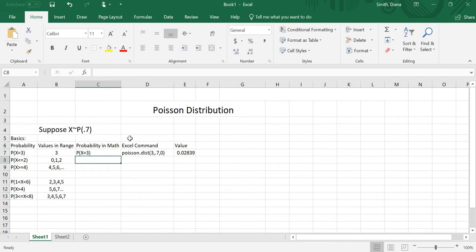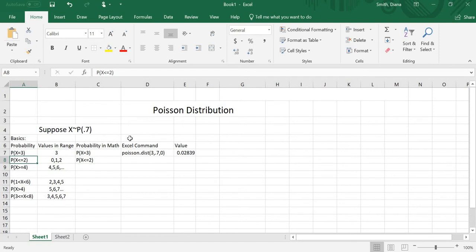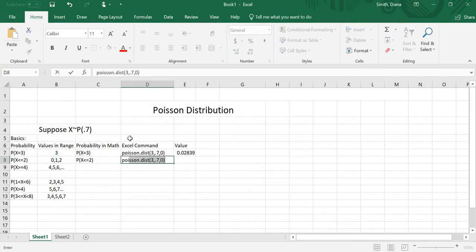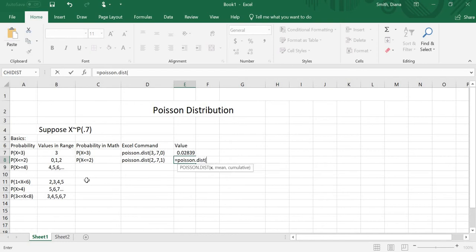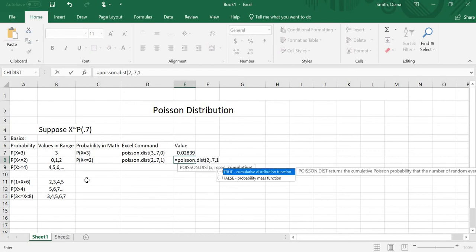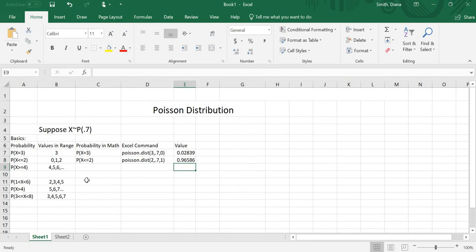The next major type of probability is the probability that x is less than or equal to a number — less than or equal to 2 in this case. The values that occur are 0, 1, and 2, which is exactly the cumulative Poisson distribution, so I want the 1 at the end. So I'm going to do POISSON.DIST(2, 0.7, 1) because 2 is my new x value and I want the cumulative. That gives me a much higher number — it's very likely that we'll have 0, 1, or 2 of these events, because the mean is 0.7.